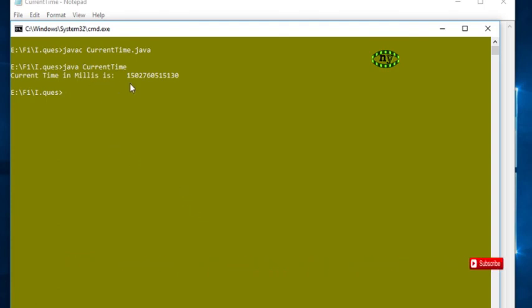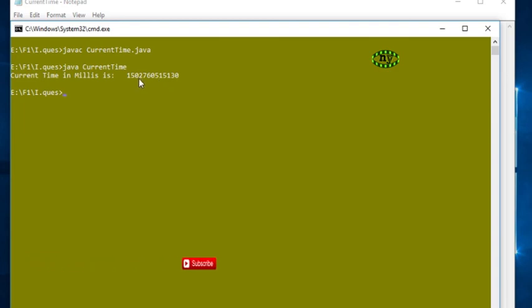in millis is - it is our current time in milliseconds. Thank you for watching my video.